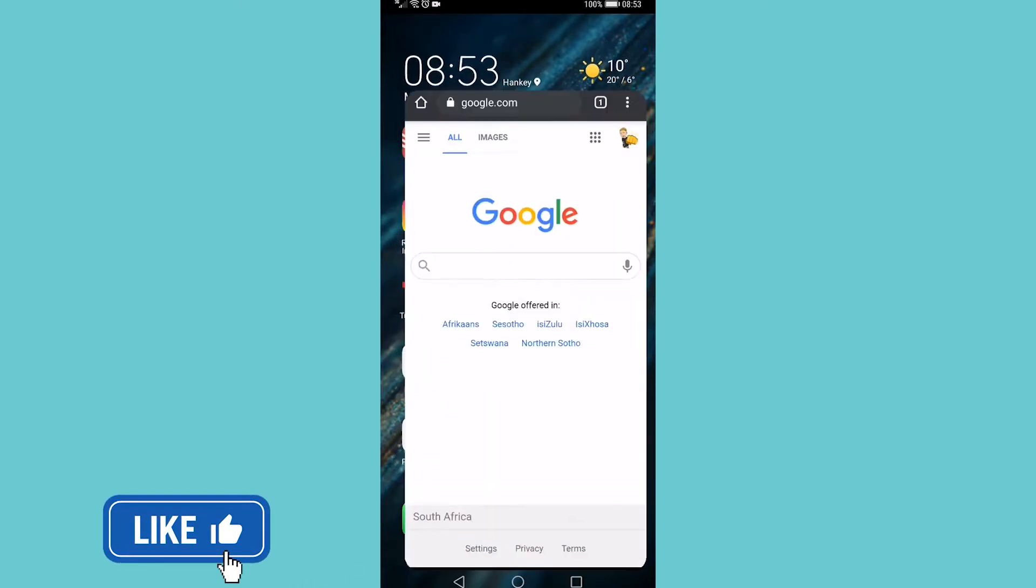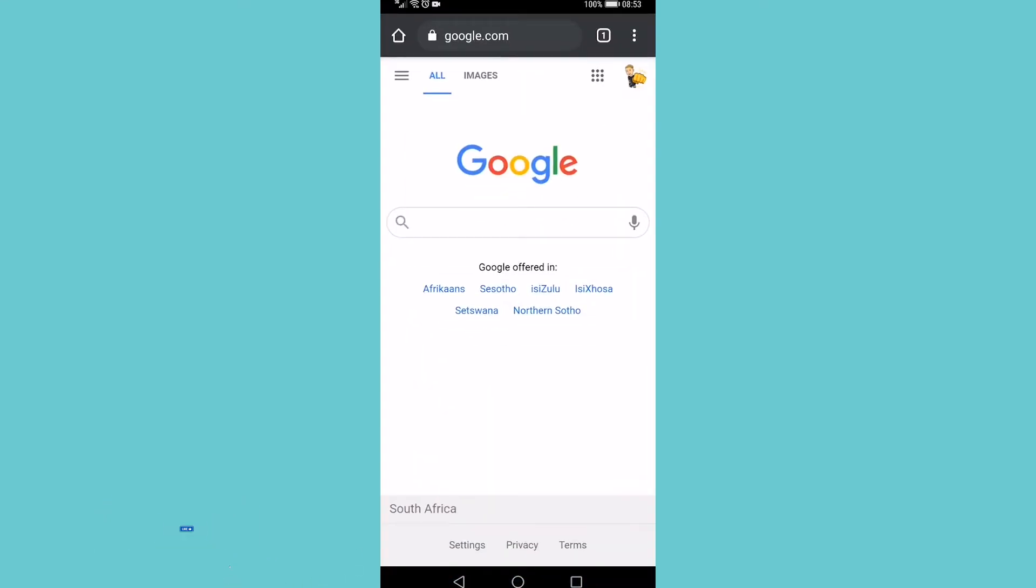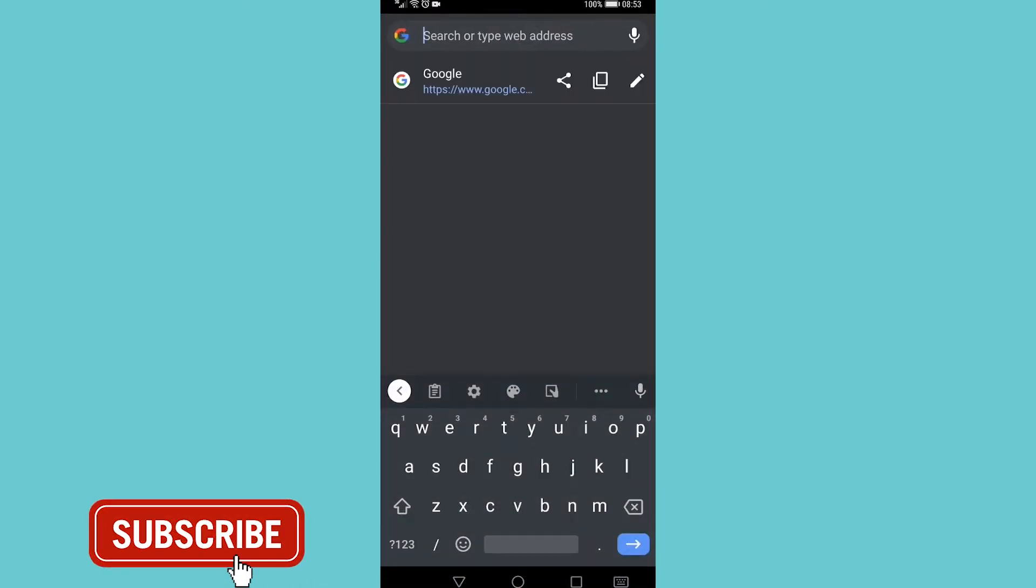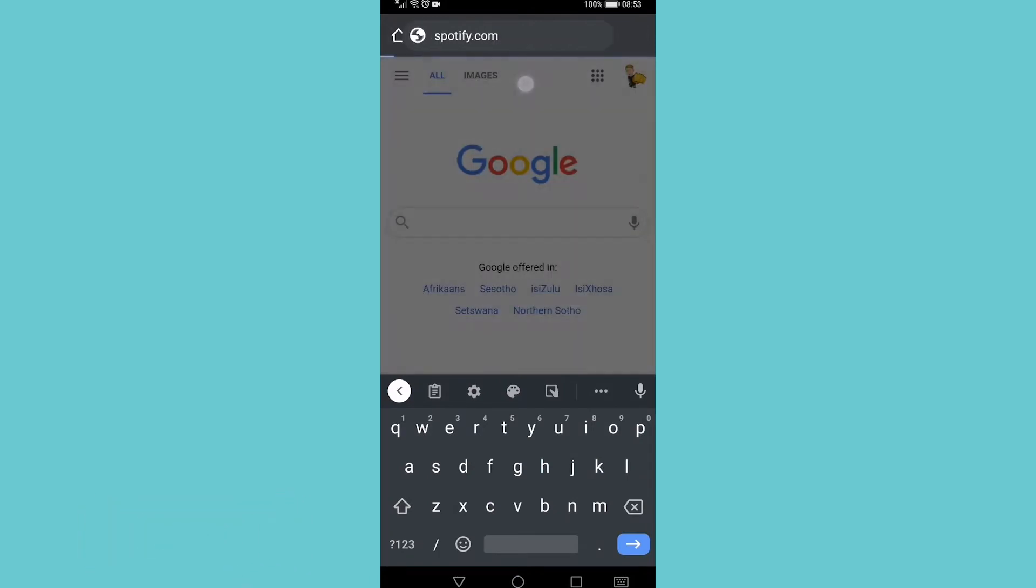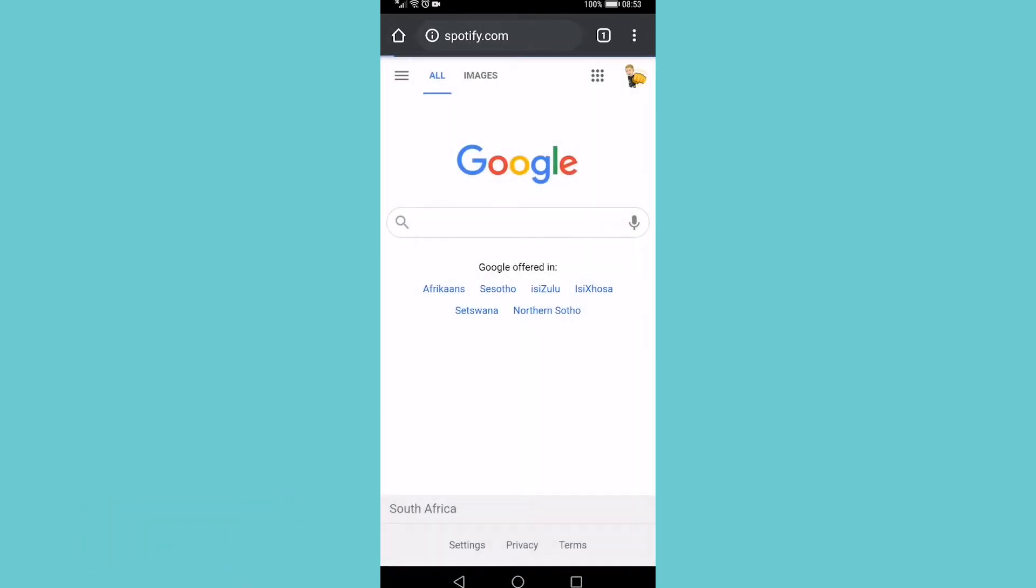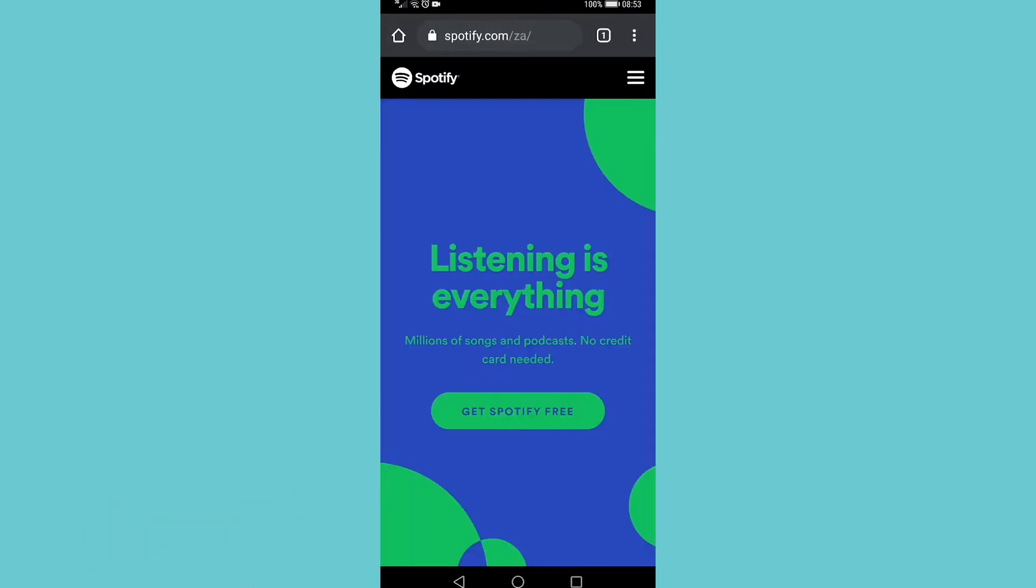I'm going to go into Google Chrome and then you just want to go to Spotify.com. I'm going to click on Spotify.com, now you need to tap on the three stripes at the top right and then tap on log in.